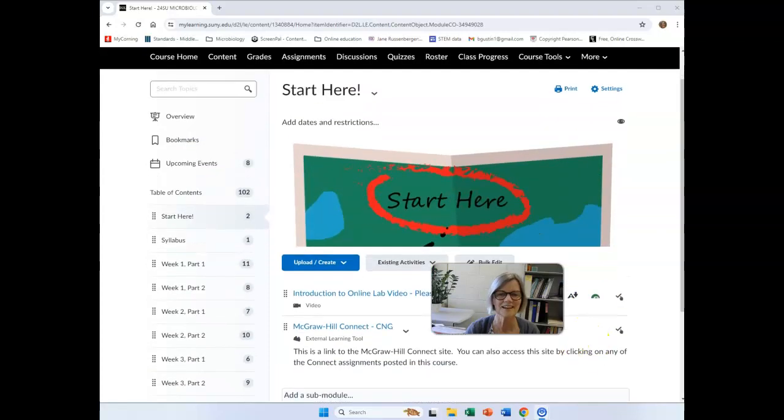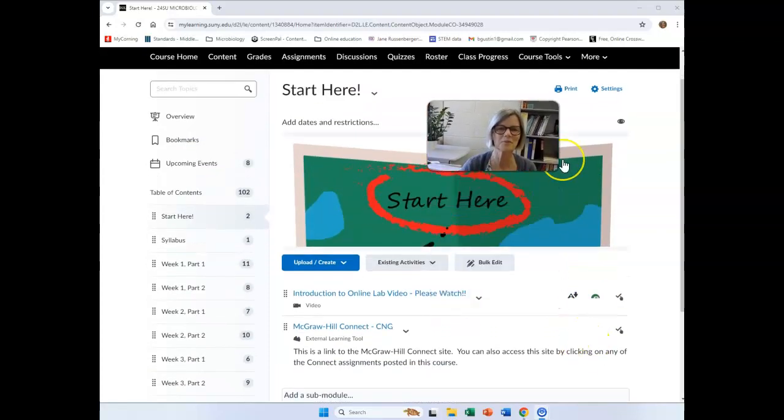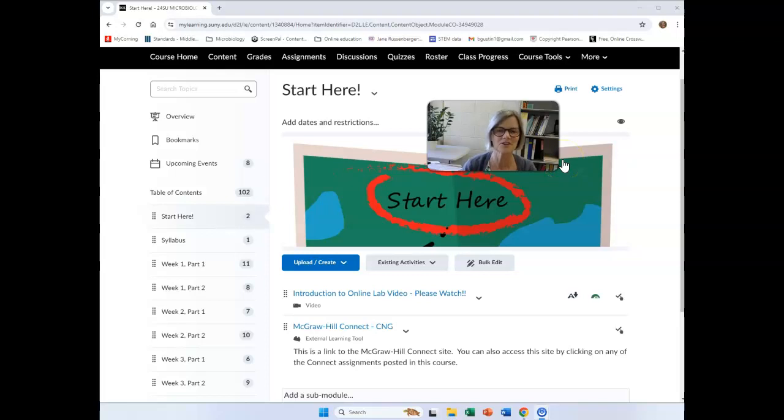Hi, everyone. I am Professor Gustin. Welcome to Microbiology Lab, and I'll be your lab instructor for the next five weeks.